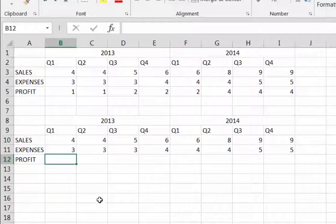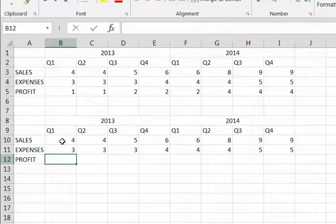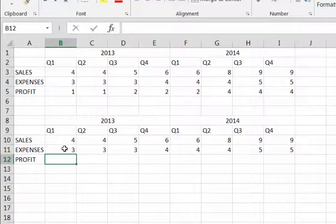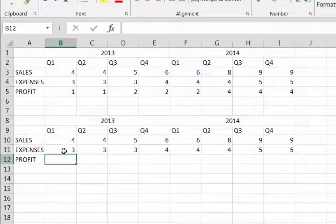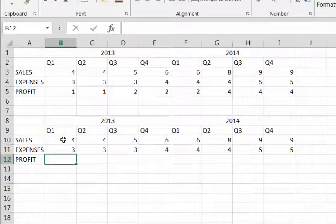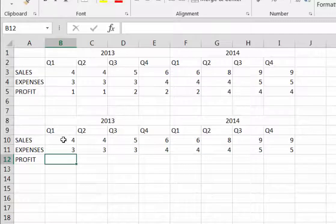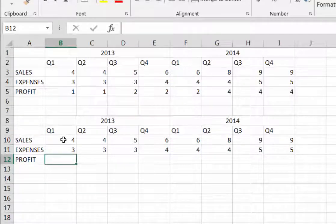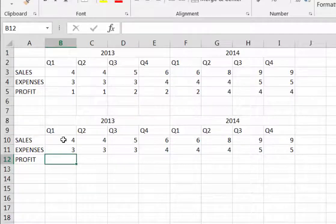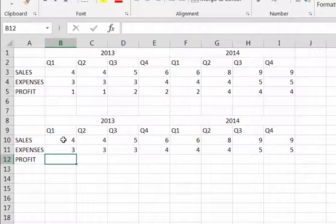If the numbers for sales or expenses should change for any reason, Excel will automatically update the totals if you've used a formula. Plus, all we have to do is enter one formula and then we'll let Excel do the rest.